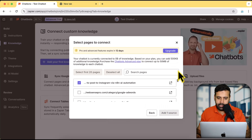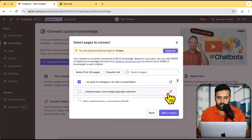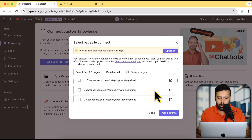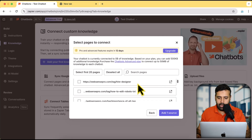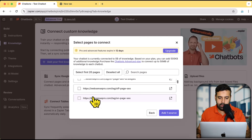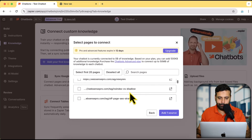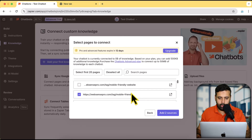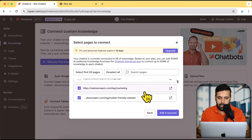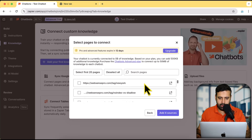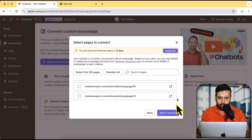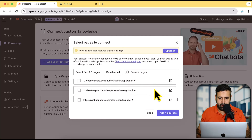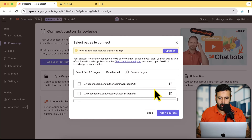Now it's scanning all of the website pages. You can see it's giving all of this information — the pages which I have on my website. I can select some custom pages or select the first 20 pages. I have a lot of pages on the website, so let's select a few. I'll select this one — 'Mobile Friendly Website Marketing' — these are the tax pages I have on my website. Let me scroll down to the bottom to see all the pages available.